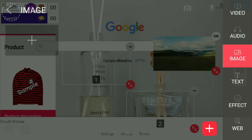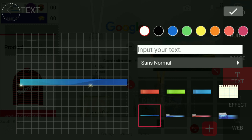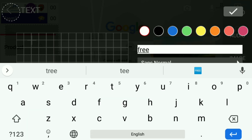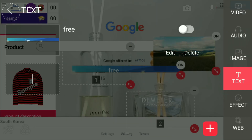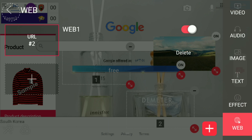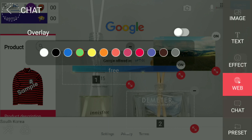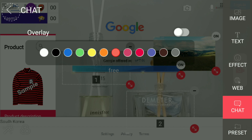Third is image, where you can add your logo. Fourth is text, where you can add subtitles, notices, and memos. Fifth and sixth are effect and web, which you've seen before. Seventh is chat — this feature makes it possible for you to communicate with viewers through chat.